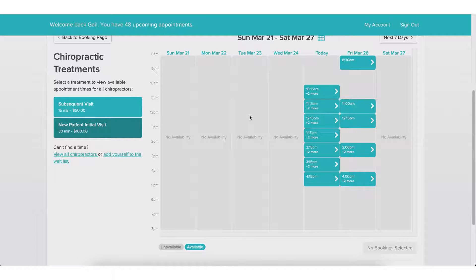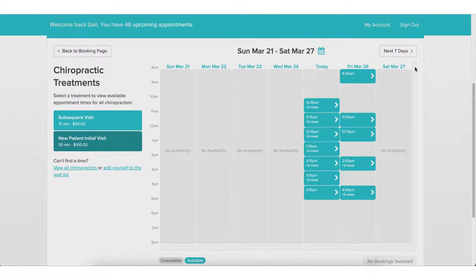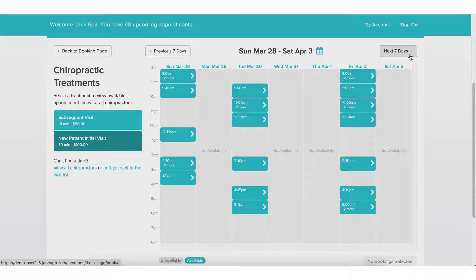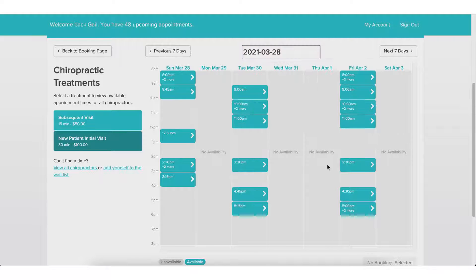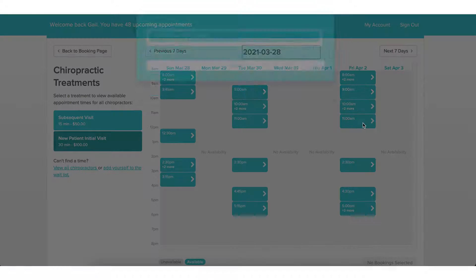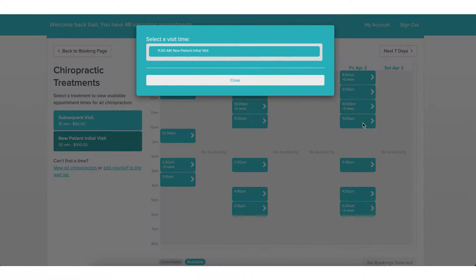There are a few different ways I could navigate here. I could use 'next seven days' to scroll through the week, or I could use the little calendar to jump ahead to a specific day. Let's go ahead and book Friday April 2nd at 11am.